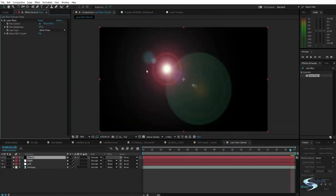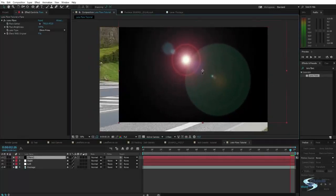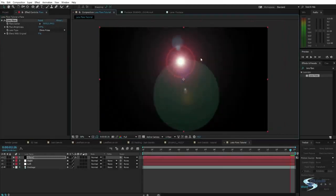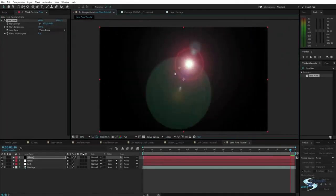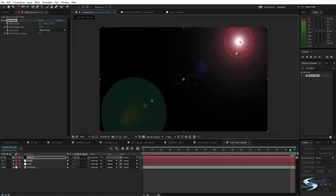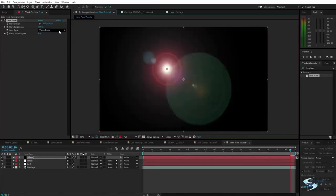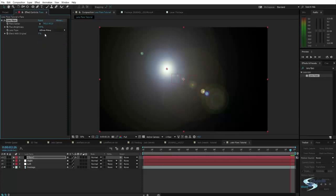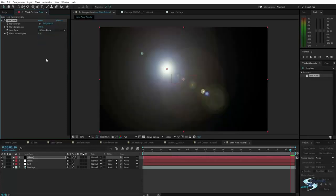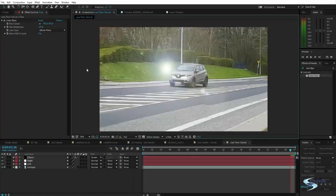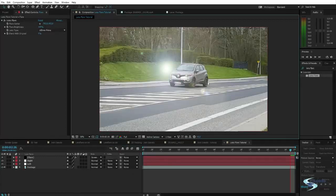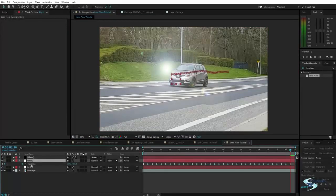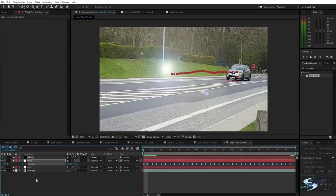A lens flare has a center position that you can move around. And if you do that, then you will see all this shininess will move accordingly. And you have some different lens types. I think I'll choose this 105mm prime just because it looks the coolest. And then I'll have to set this to screen in order for it to blend over the image right here.